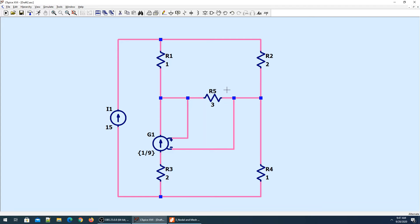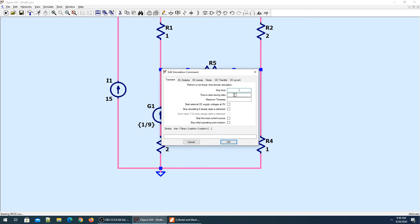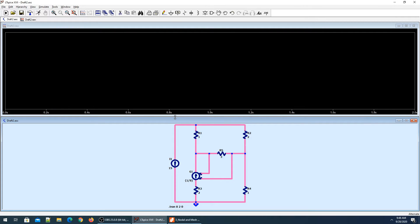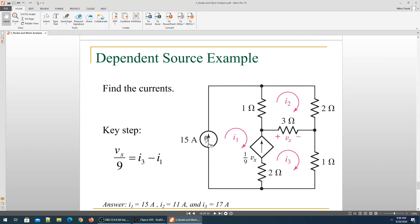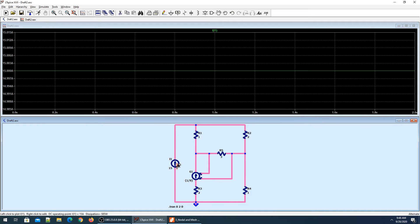Our circuit is now set. Don't forget to ground your circuit — put the ground in and press F3. Now simulate: stop time is 2 seconds, start saving data at 0 seconds. What we have to find is I1. I1 is 15 amperes — we already know that, but let's verify it. The current is indeed 15 amperes.